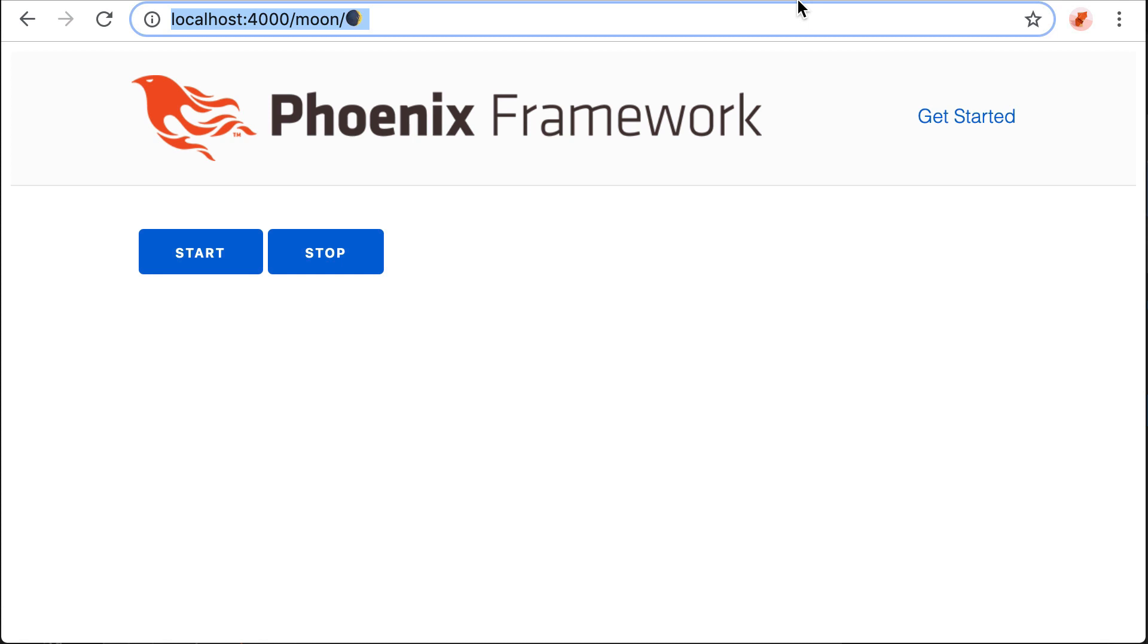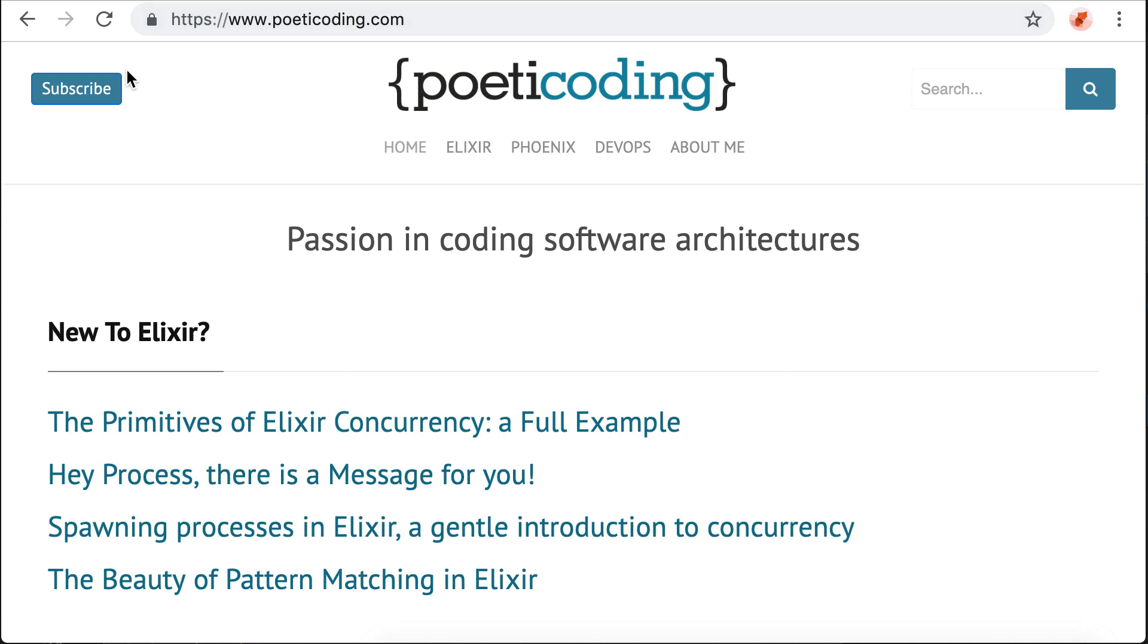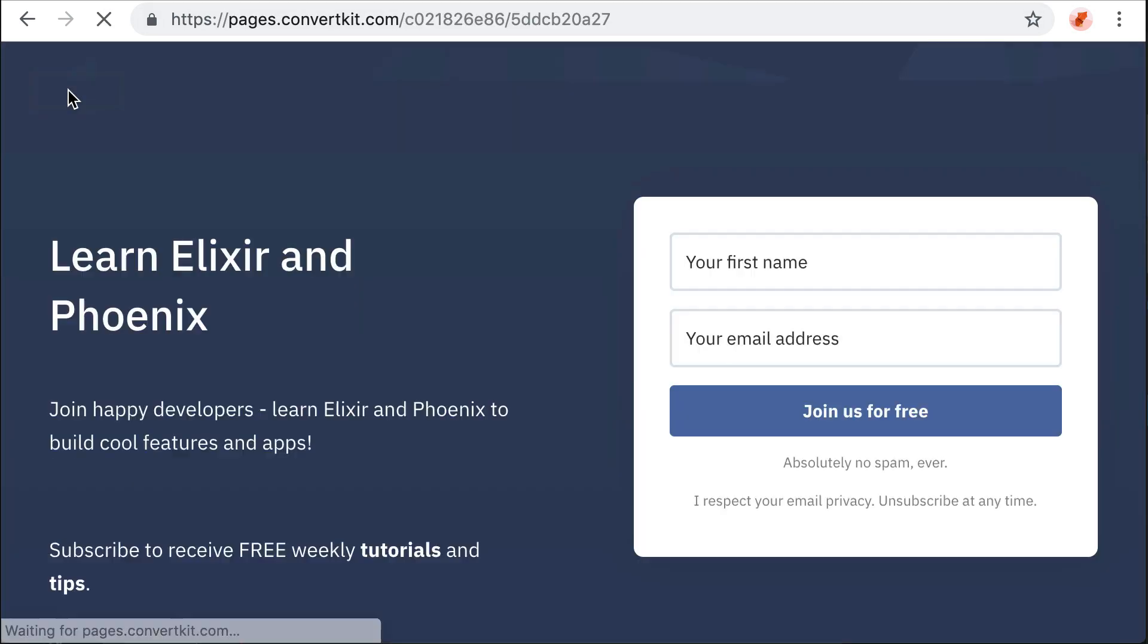If you have any questions, please leave a comment below. And if you are interested in Elixir and Phoenix, subscribe to this channel. And subscribe to the Poetic Coding newsletter.